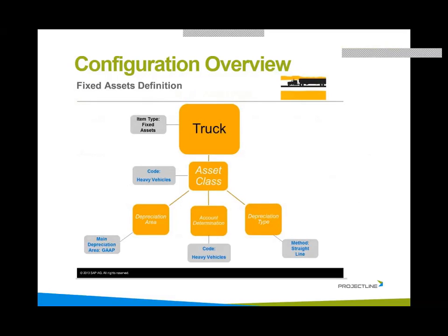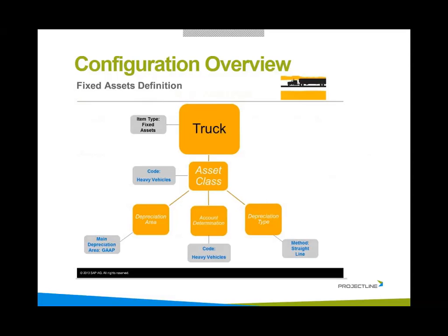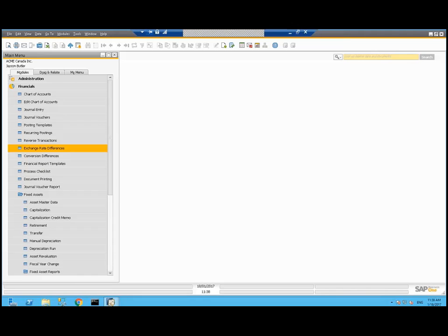In this example here, you see that we have a truck. It will be in the fixed assets item master and it belongs to the heavy vehicle asset class. That asset class has defined the depreciation area, and in this case, the main depreciation area is gap. The account determination is set to the heavy vehicles and depreciation type is the method for the straight line.